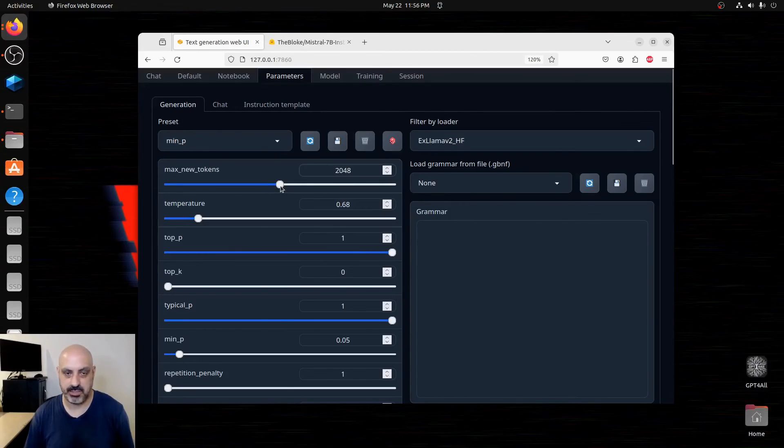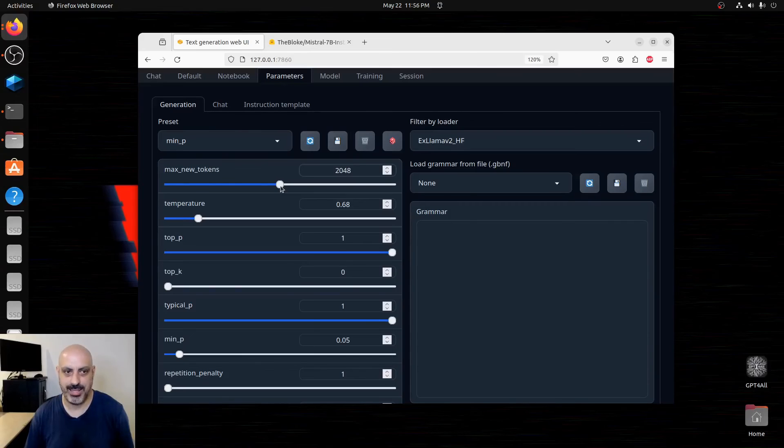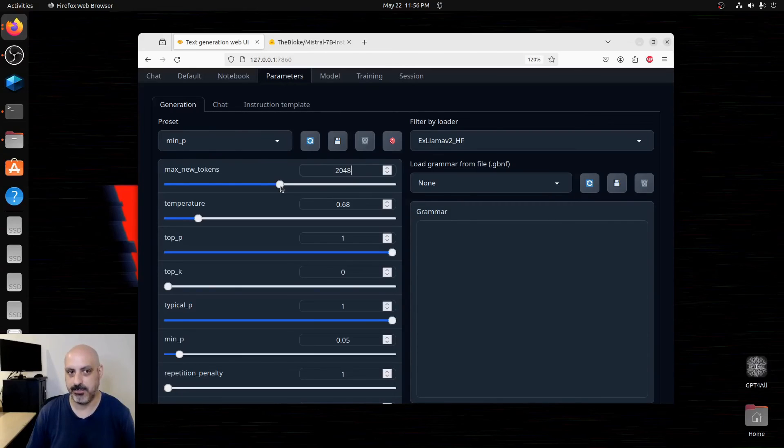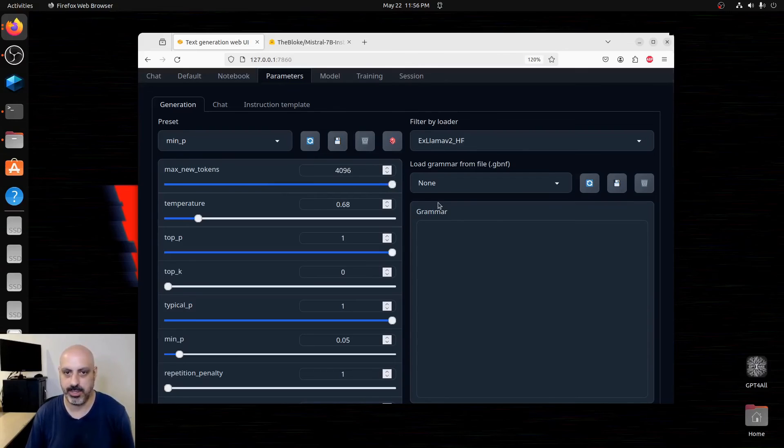And some models can handle a large context window and make sense with a large number of max new tokens without getting weird. And you can crank them up to 4096.